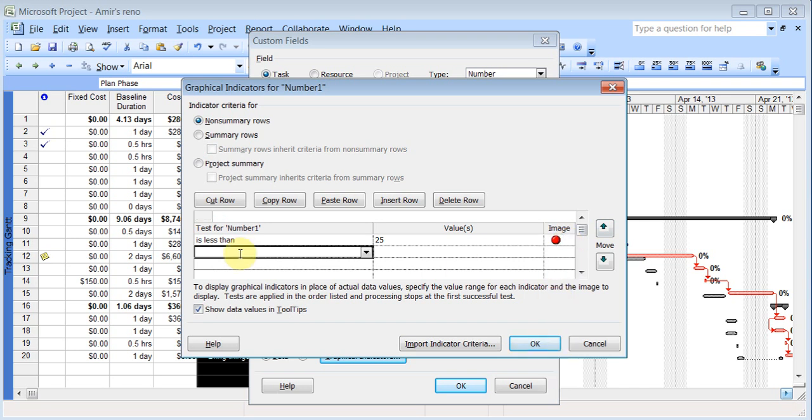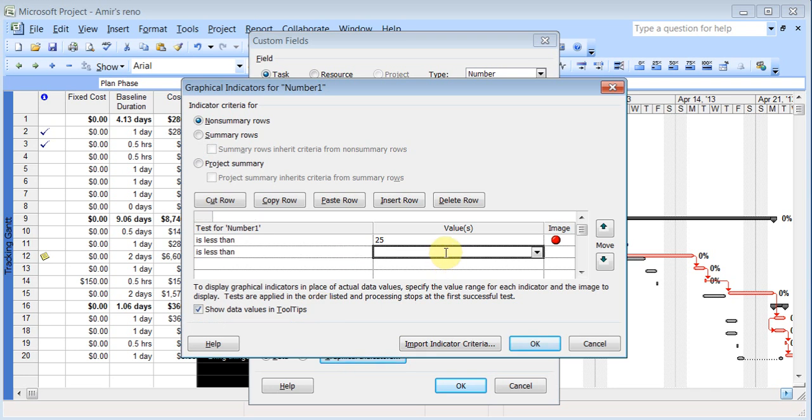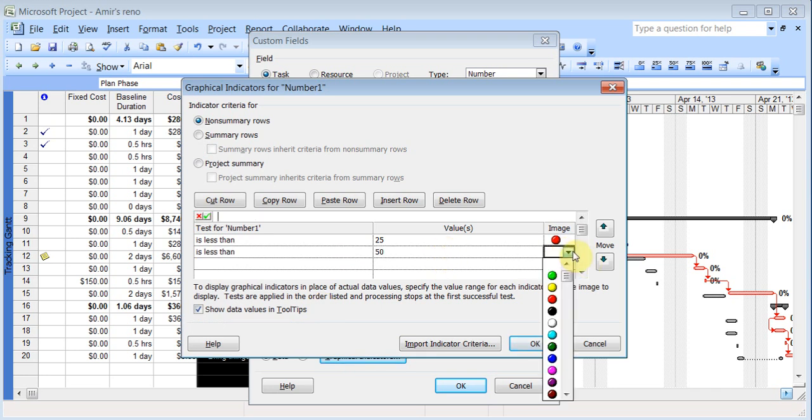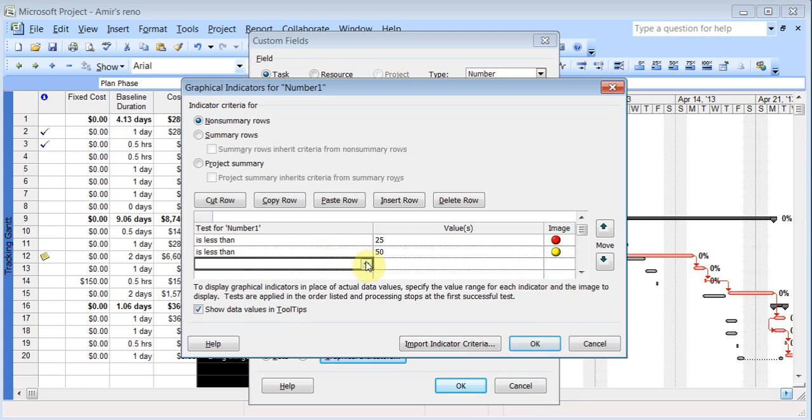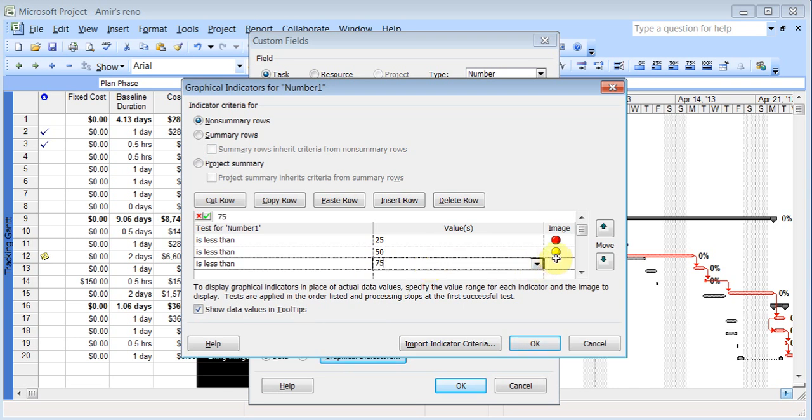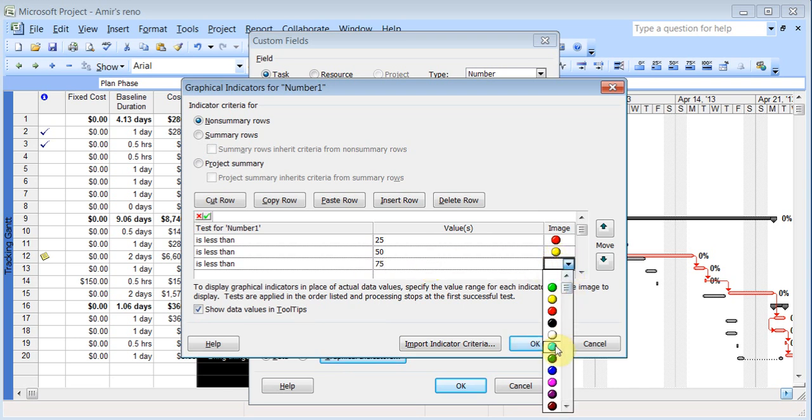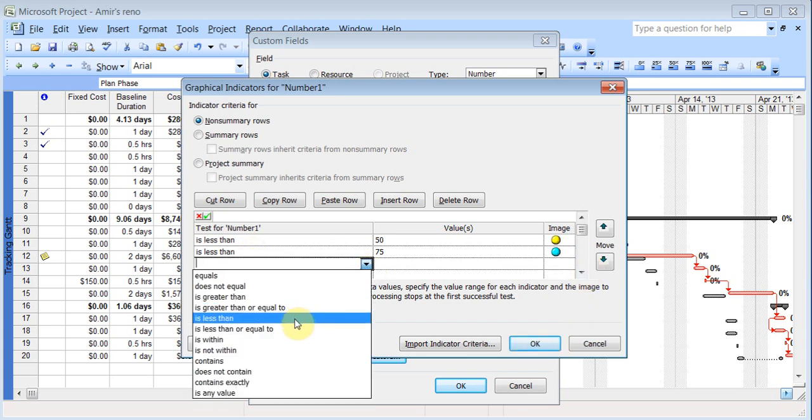If it is less than 50, I want to put a yellow. If it is less than 75, I want it to be say this color.